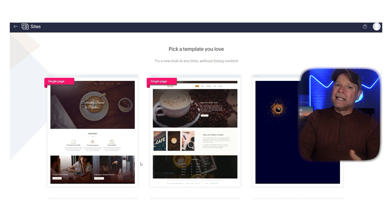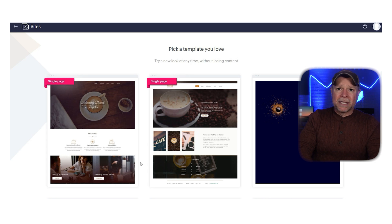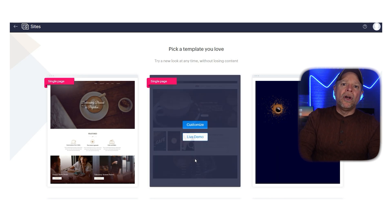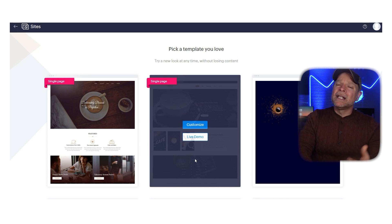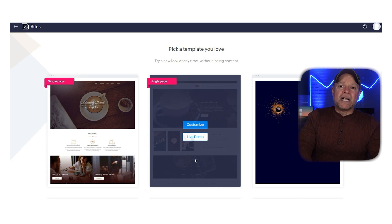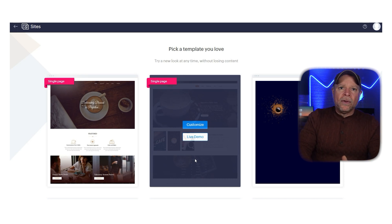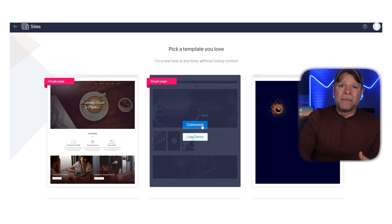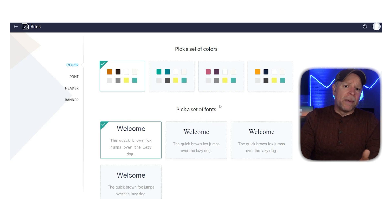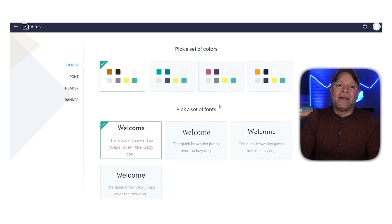On the next page you will see a lot of available template options. Take your time to explore these templates and choose the one that suits your requirements the best. If you find a template interesting, hover your cursor over it and two options will appear: Customize and Live Demo. If you select Customize you'll be redirected to the Zoho website editor. If you choose Live Demo you'll be directed to a page where you can preview the selected template. Let's select the second template by clicking on the Customize option.